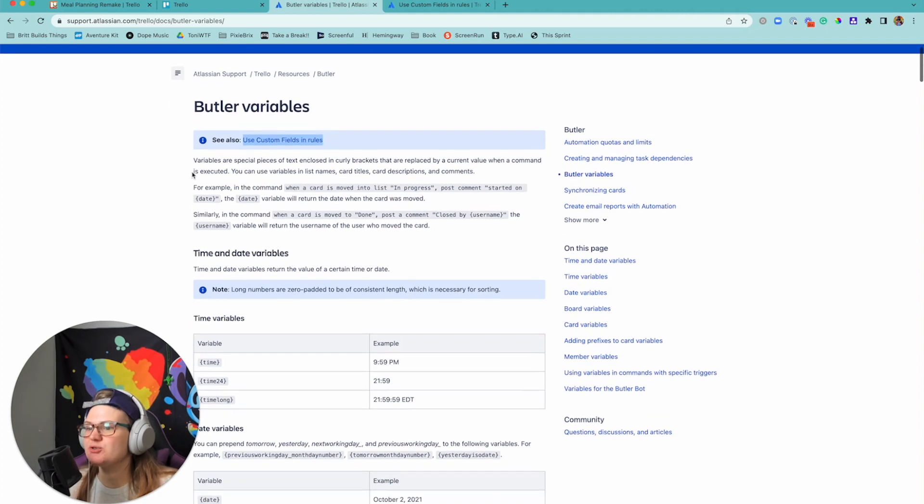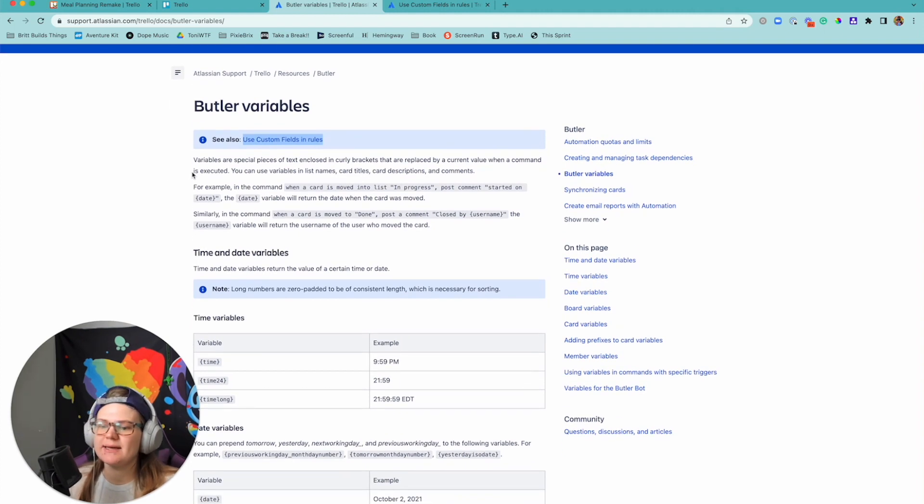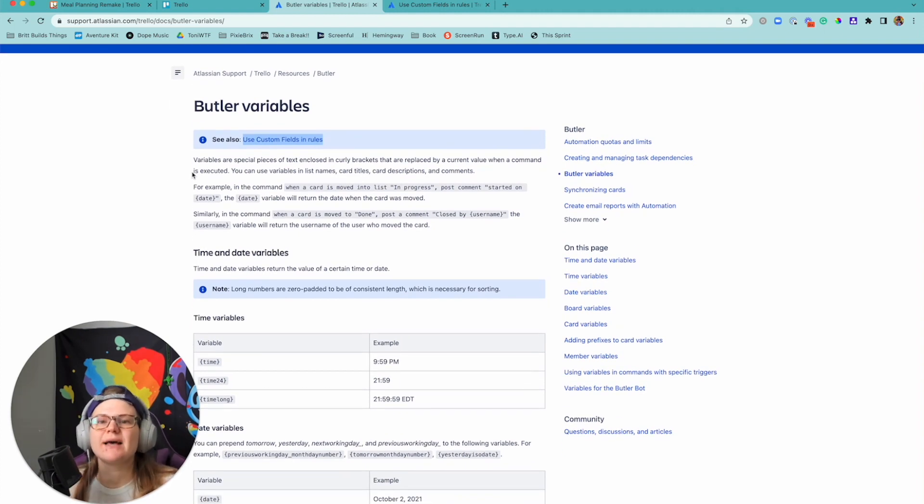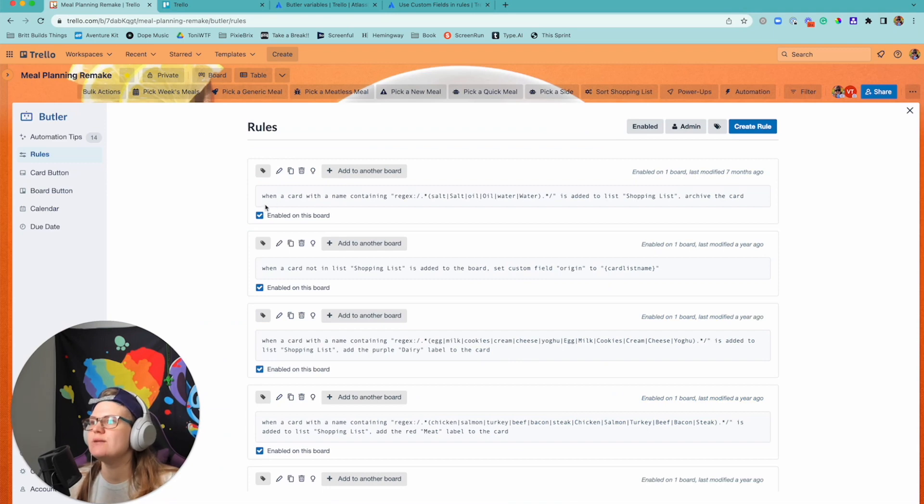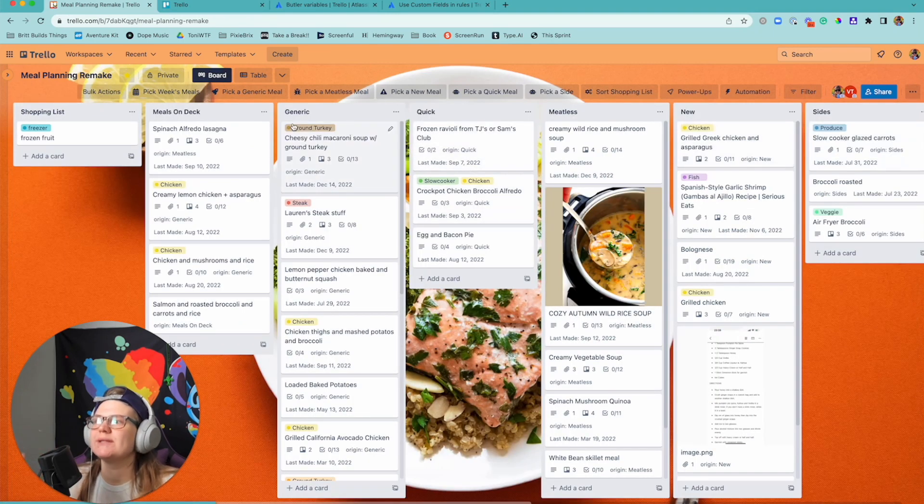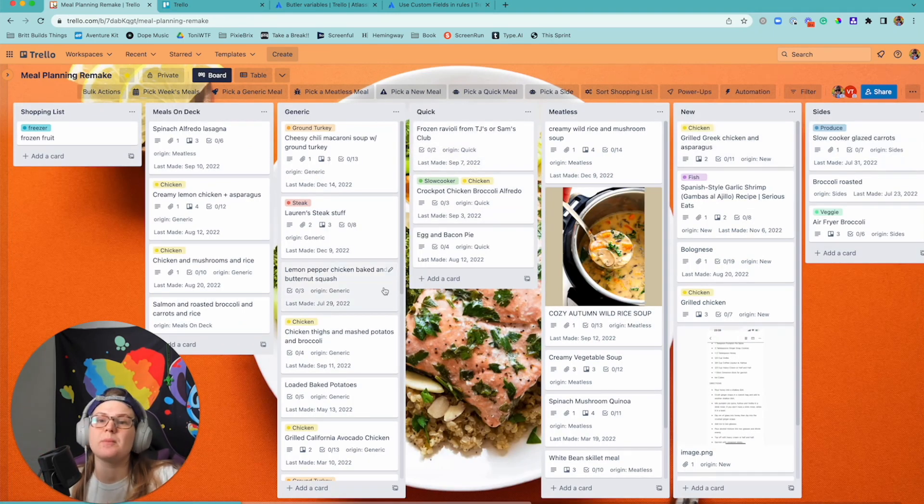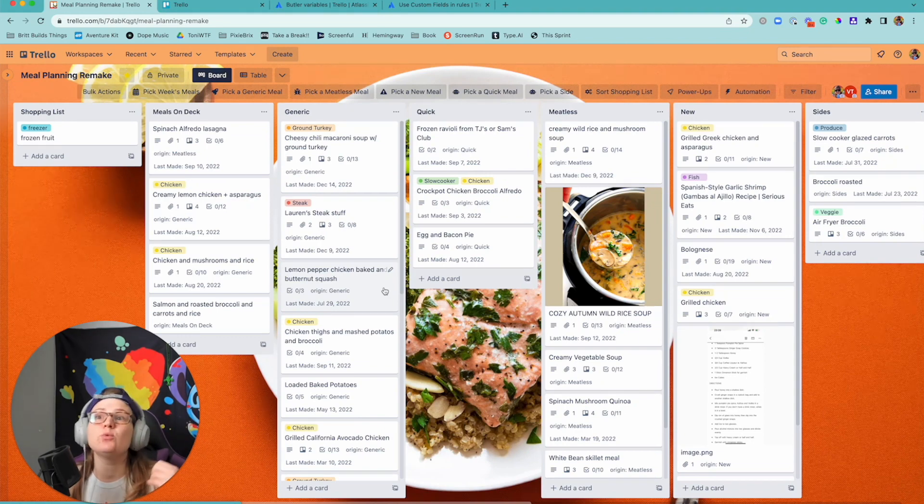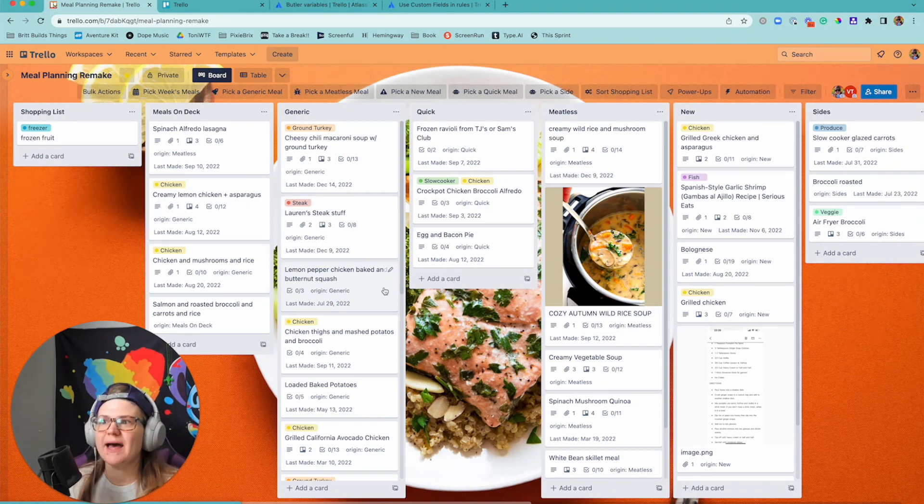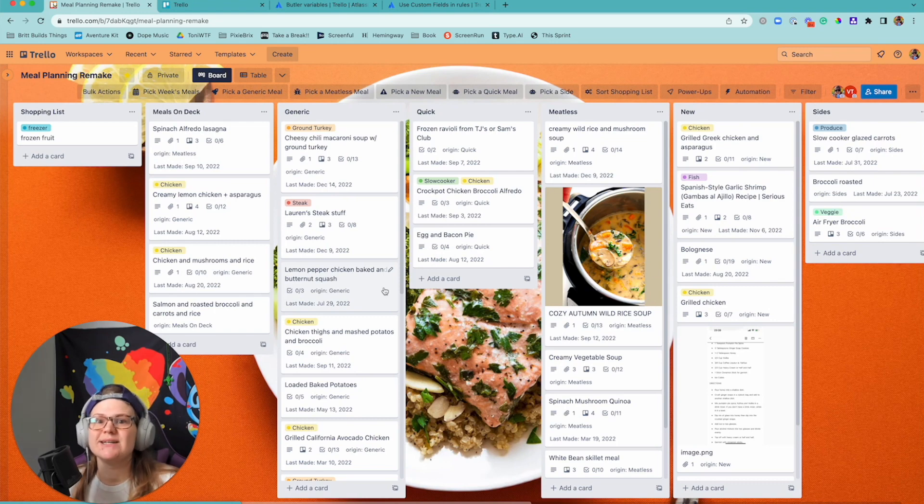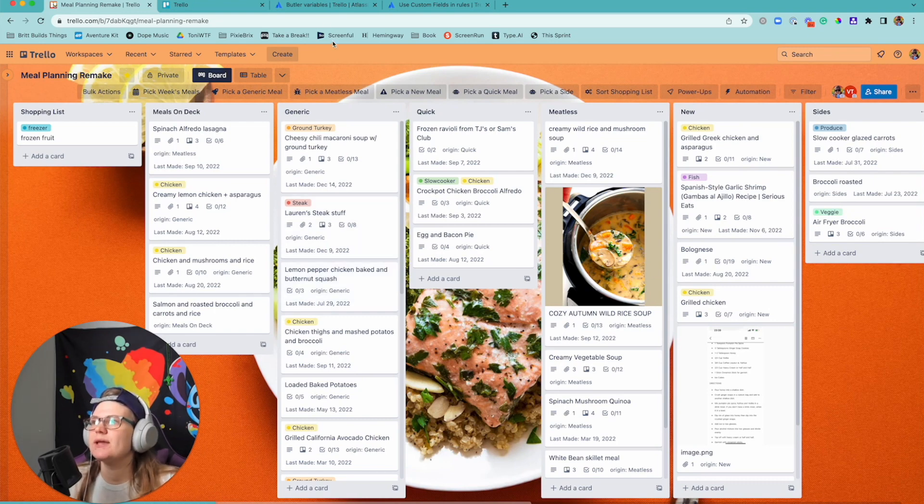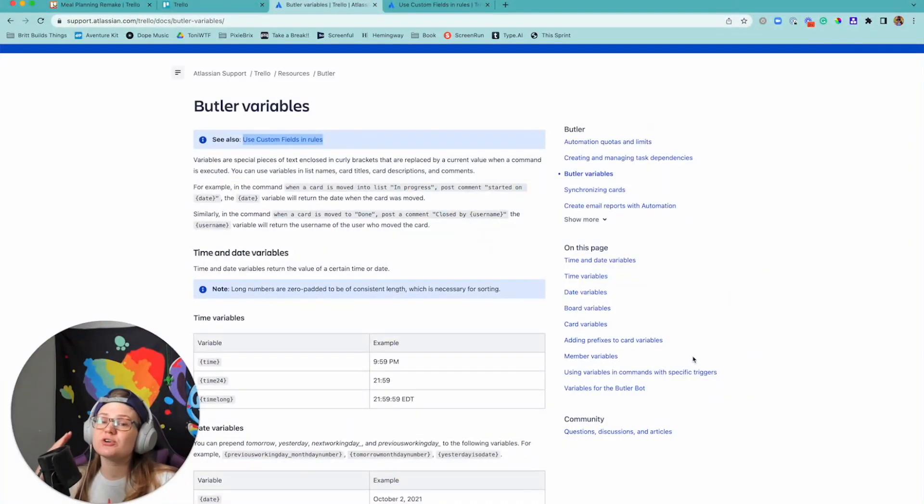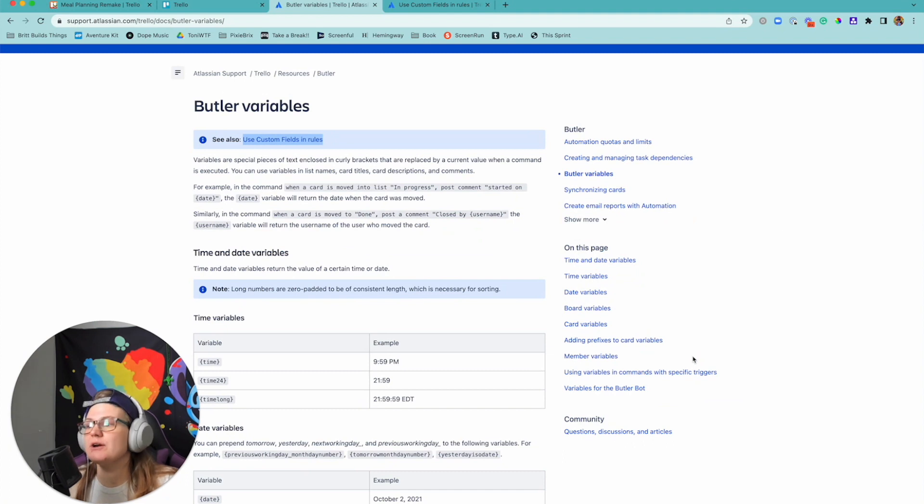Alright, so sit down with me here. If you've ever been trying to automate something in Trello and you're like, I want to reference something else about the card - so for instance when I want it to move to a list, I want it to go look up a list from something else in the card, or maybe you want it to post a comment with who's the person that did a certain action - what you're gonna be looking for is Butler variables.